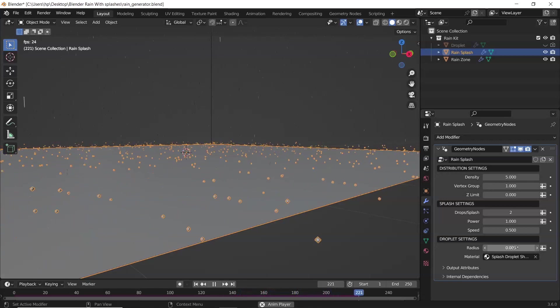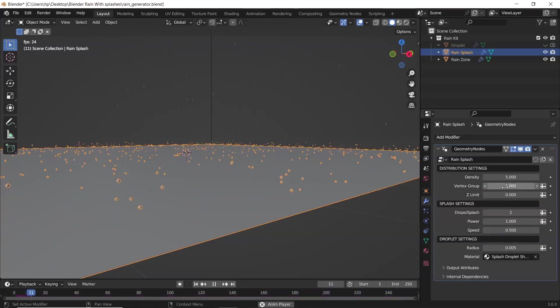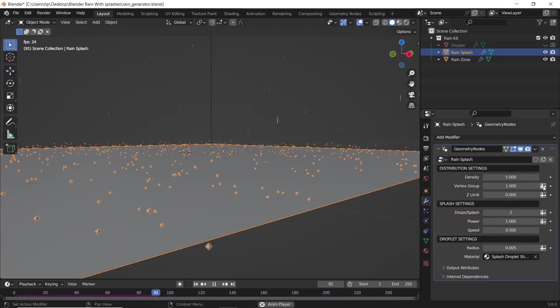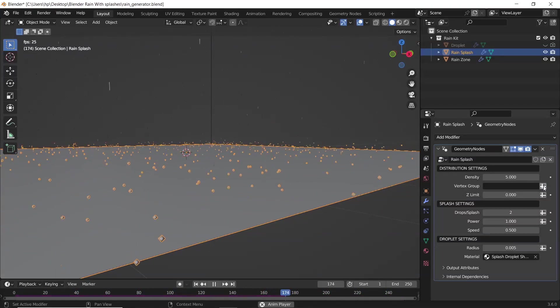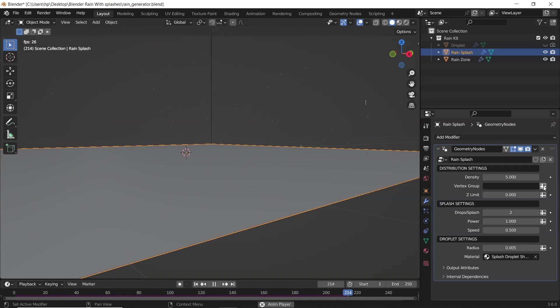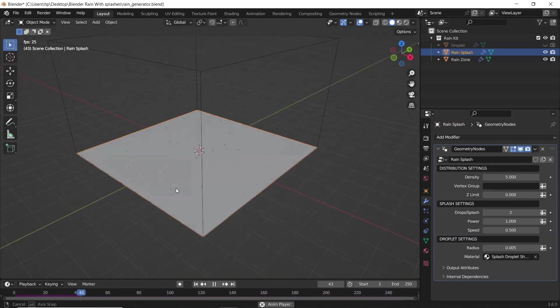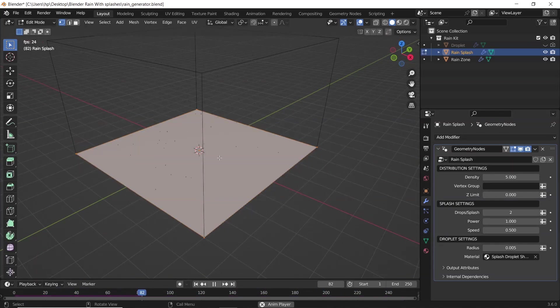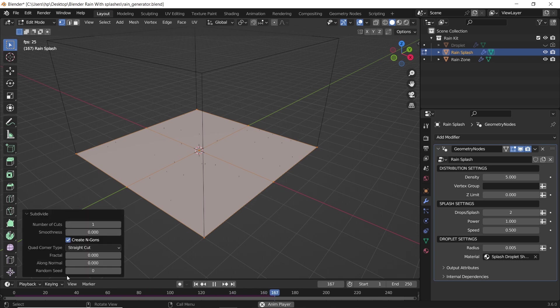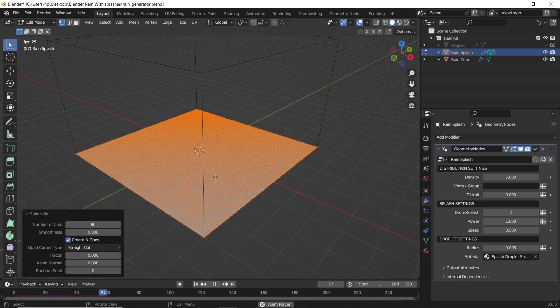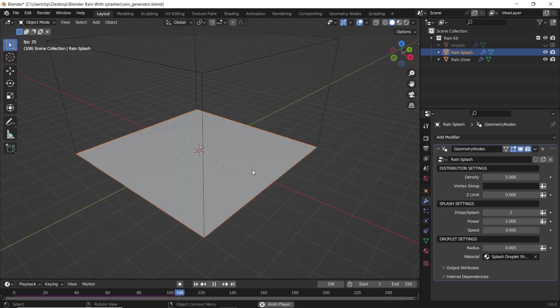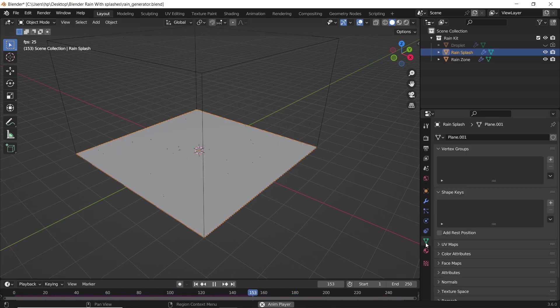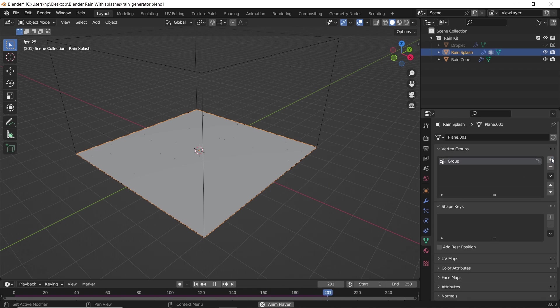We can also use weight paint to control the splash area. Clear vertex group value, then assign a new vertex group from the splash surface. We do that by subdividing the surface to add more vertices, then assign those vertices as a new group, name it there, then select it in the geometry node.